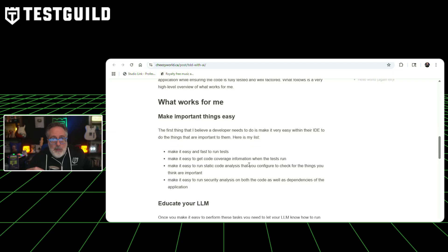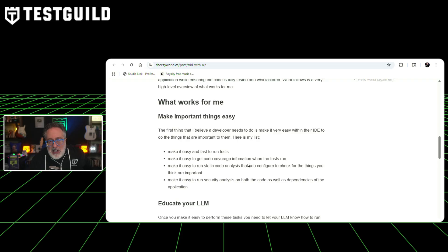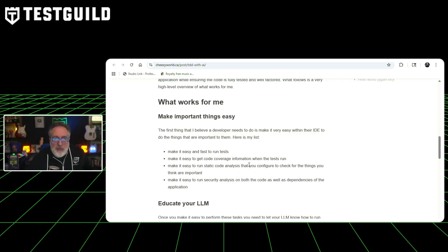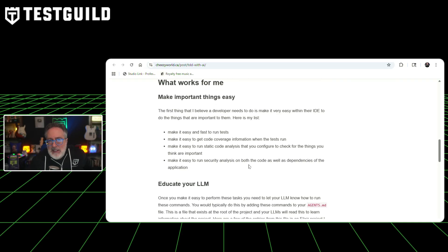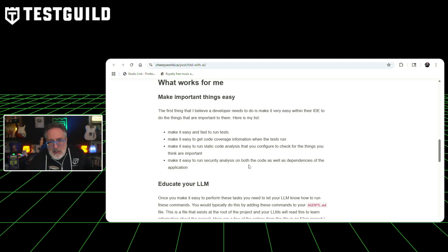Second, developers educate their large language models by creating an agents.md file at the project root that contains quality and security guidelines. Third, the workflow involves asking the LLMs to write a plan that divides tasks into small steps and save it to a file for tracking. This is definitely something I'm going to check out. I highly recommend you do too using that link down below.